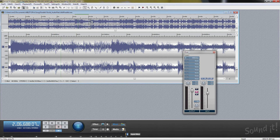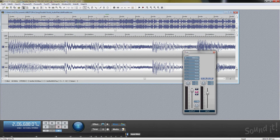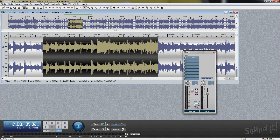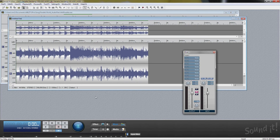If you drag the rubber band into the overview window, Soundit 8 Pro shows the entire specified range in the edit window. You can create a new file by dropping the selected range.